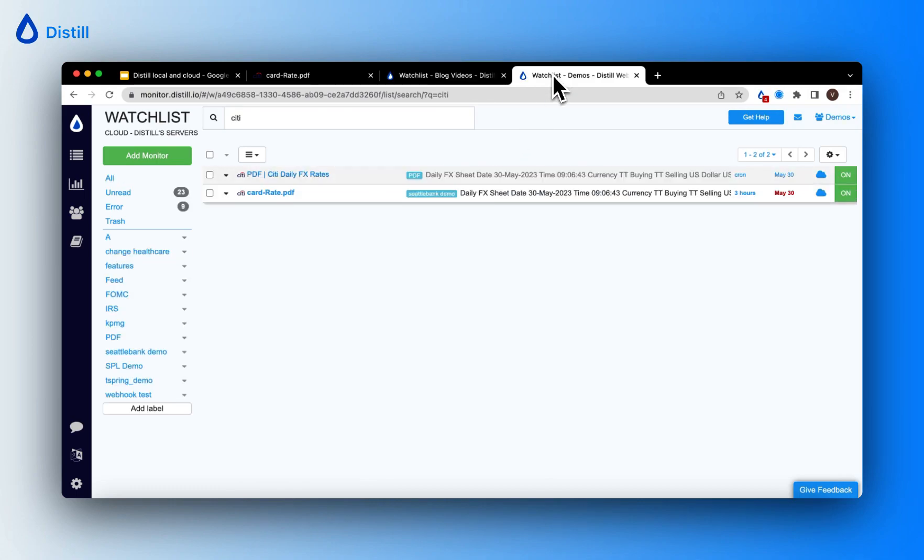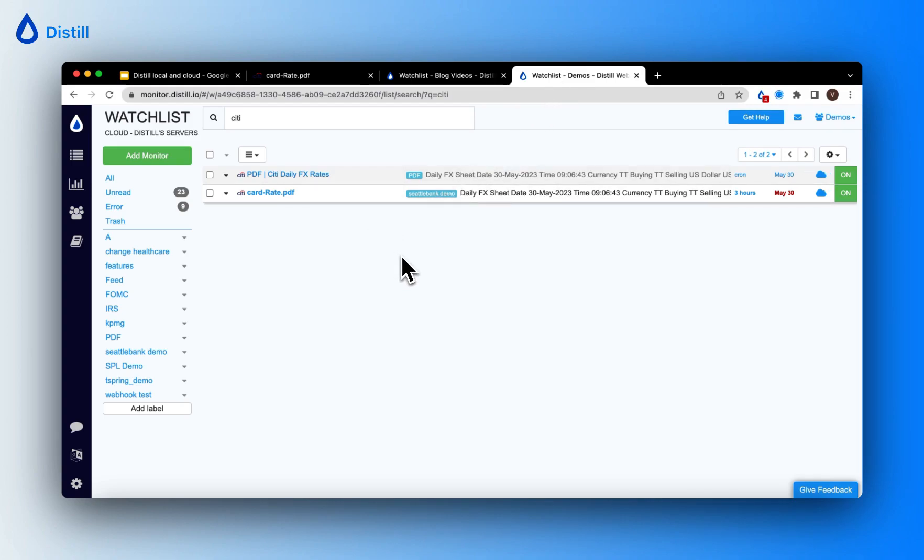Note that by default, all PDF monitors are full page monitors and they run in the Distil cloud servers. Prior to recording this video, I had set up the same monitor. Let me open up the PDF monitor to show you how it has tracked for changes.